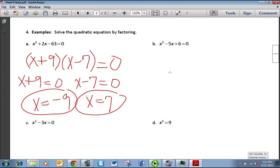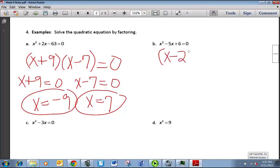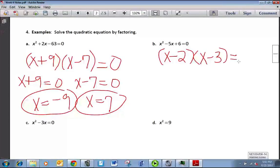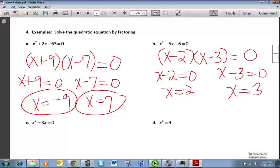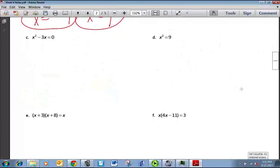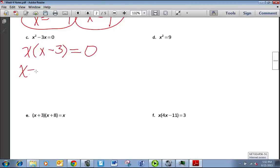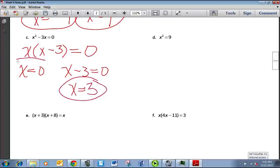For x² − 5x + 6, we need to factor it first, which gives (x − 2)(x − 3). Setting each equal to 0: x − 2 = 0 gives x = 2, and x − 3 = 0 gives x = 3. For example C, we can only factor out the GCF. Taking out an x, we're left with x(x − 3) = 0, giving solutions x = 0 and x = 3.